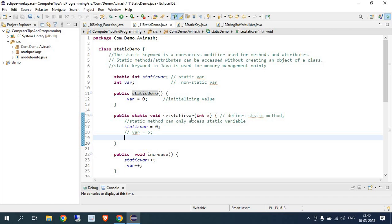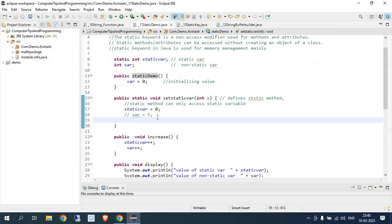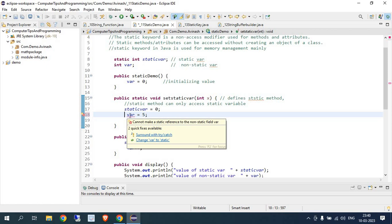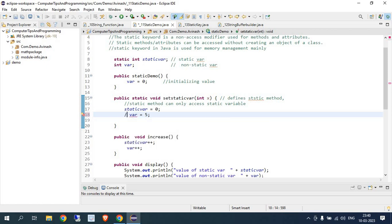For interview purposes, let me explain something important. If I remove this comment line, it will show an error: 'cannot make a static reference to the non-static field.' This means that inside a static method, you cannot use non-static variables. However, in a non-static method, you can use both static and non-static variables.